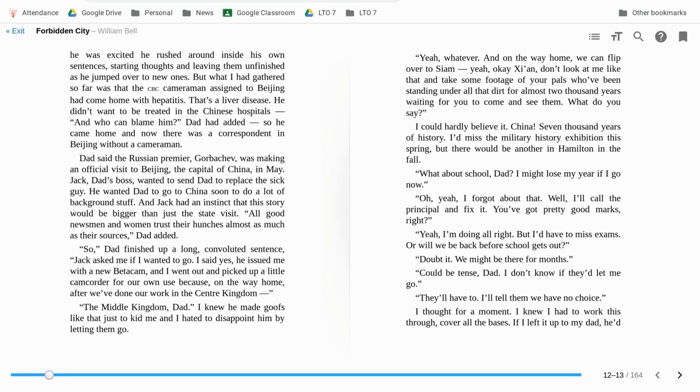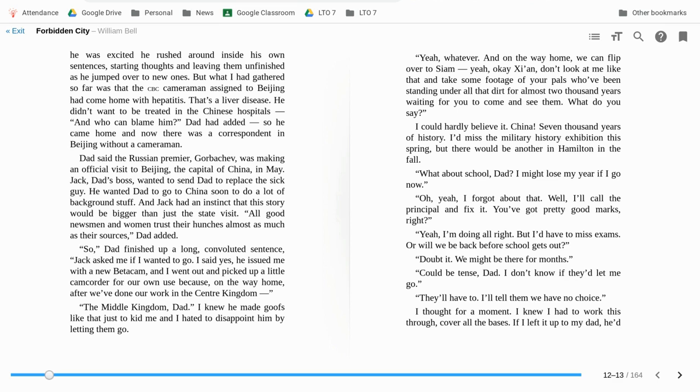Jack, Dad's boss, wanted to send Dad to replace the sick guy. He wanted Dad to go to China soon to do a lot of background stuff. And Jack had an instinct that this story would be bigger than just the state visit. All good newsmen and women trust their hunches almost as much as their sources, Dad added. So, Dad finished up in a long, convoluted sentence. Jack asked me if I wanted to go. I said yes. He issued me with a new beta camera, or beta cam, and I went out and picked up a little camcorder for our own use, because on the way home, after we've done work in the middle kingdom, Dad, I knew he made goofs like that just to kid me, and I hated to disappoint him by letting them go.